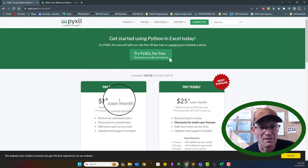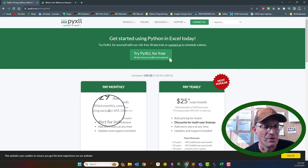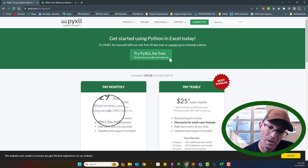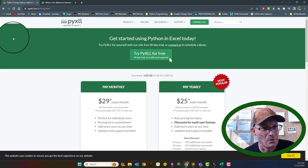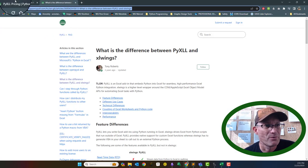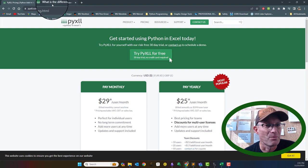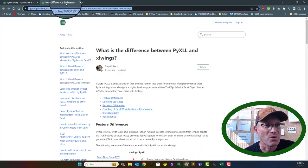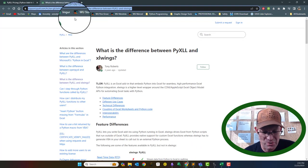The subscription is about $30 per user per month on a monthly basis — it's actually less if you go annual. So it's very reasonable for my company. That's what I'm going to use: PyXLL.